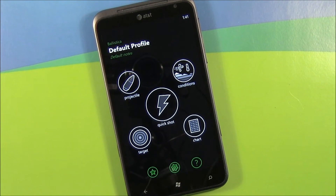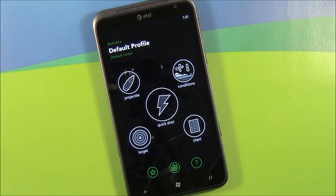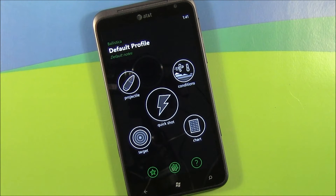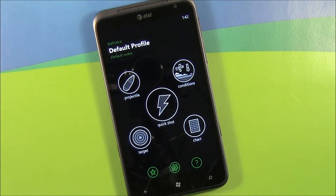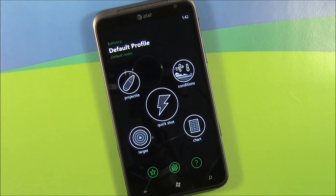Hello, everybody. This is George Ponder for WPcentral.com. Got a video review for you today. This go-around, we're taking a look at the Windows Phone application Ballistica. It's a ballistics calculator for your Windows Phone. What you do is you input a bunch of variables on your ammunition, the conditions that you're shooting in, your target location, and it can generate ballistics charts for you to use to improve accuracy of your firearms.